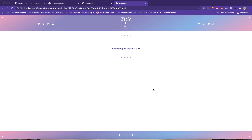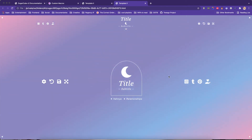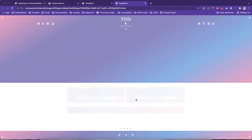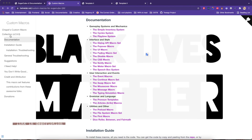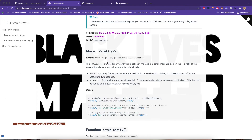Your other question was how you can notify the user that something has just happened — like the relationships passage has now become available. To do this you would use a custom macro by Chapel. You'd go to that website and find the notify macro.